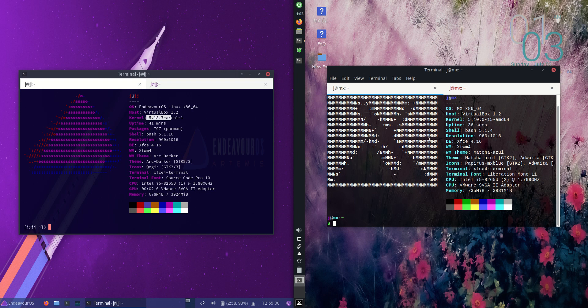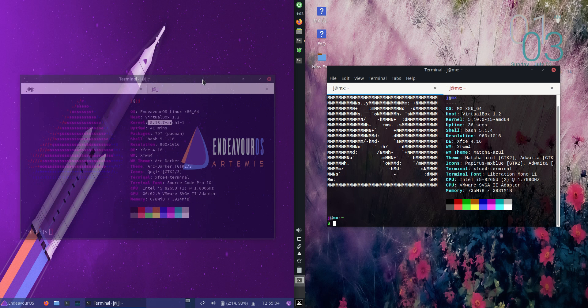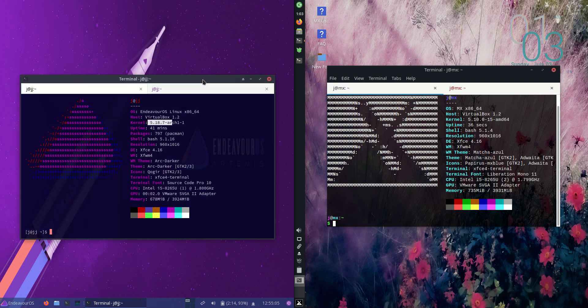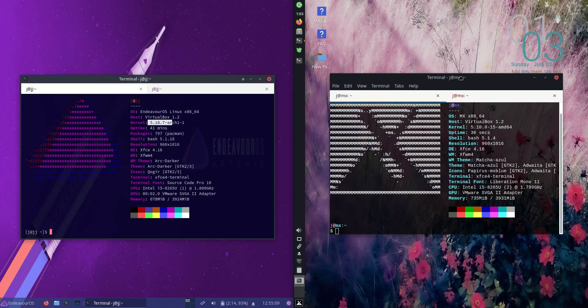Good day YouTube, today I'm doing a fun comparison video between Endeavor OS latest release version 22.6 on the left versus MX Linux 21 on the right.